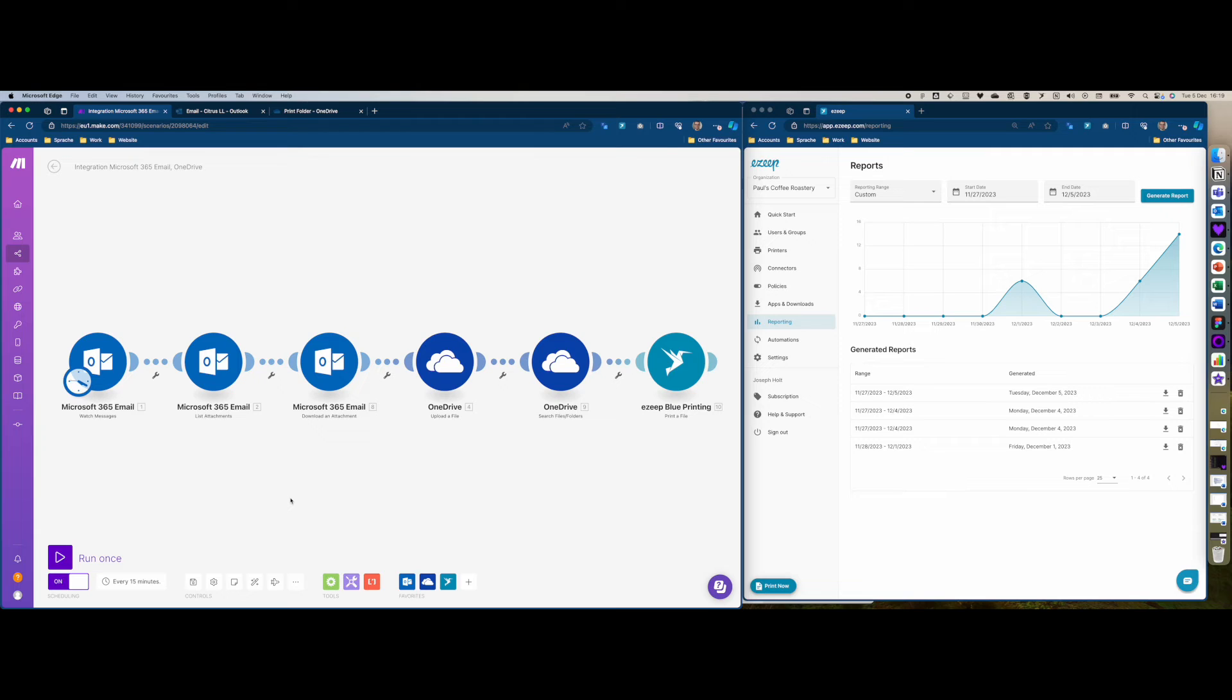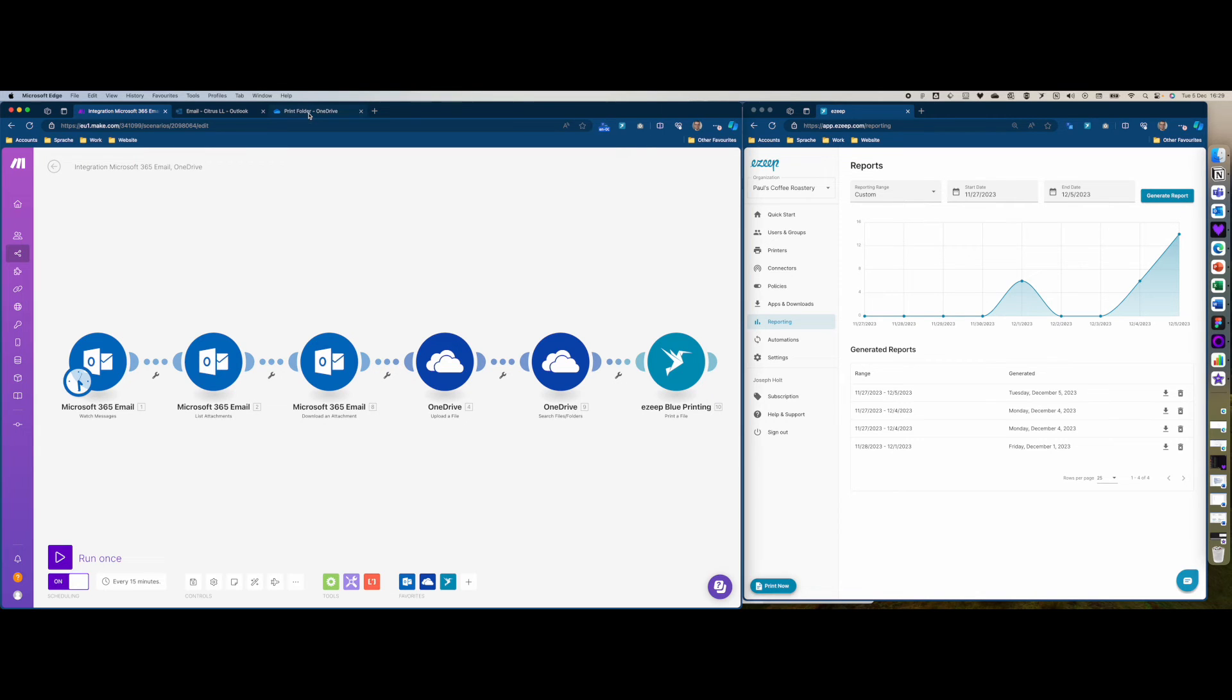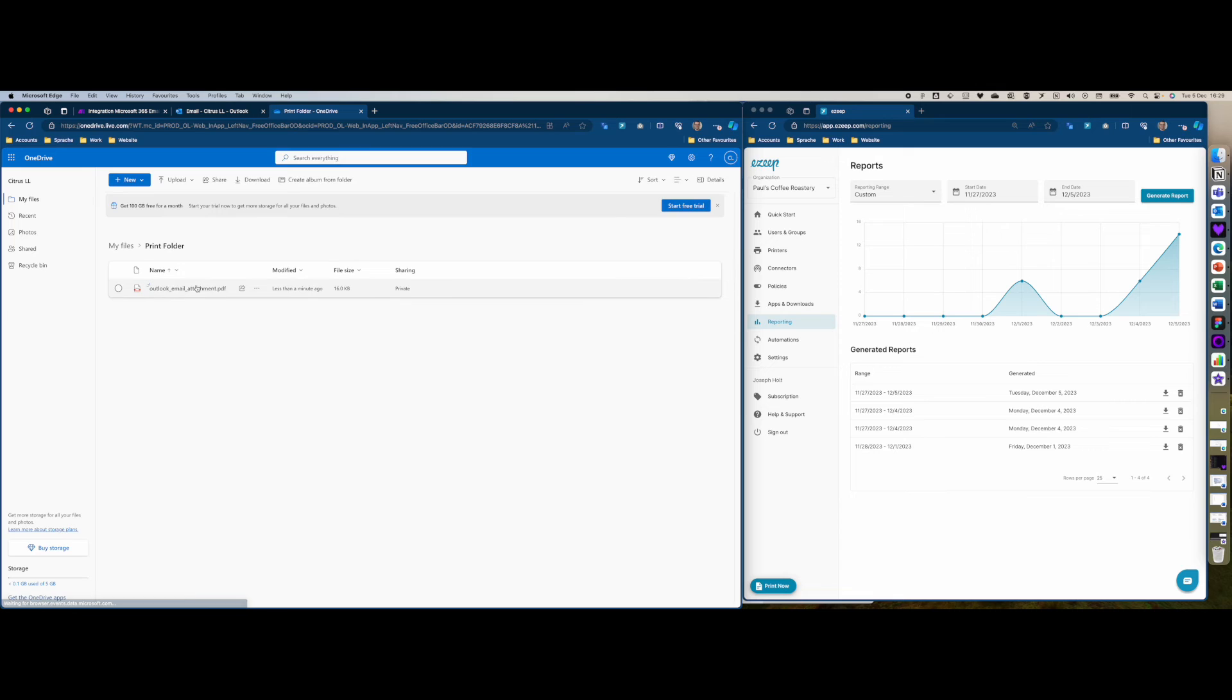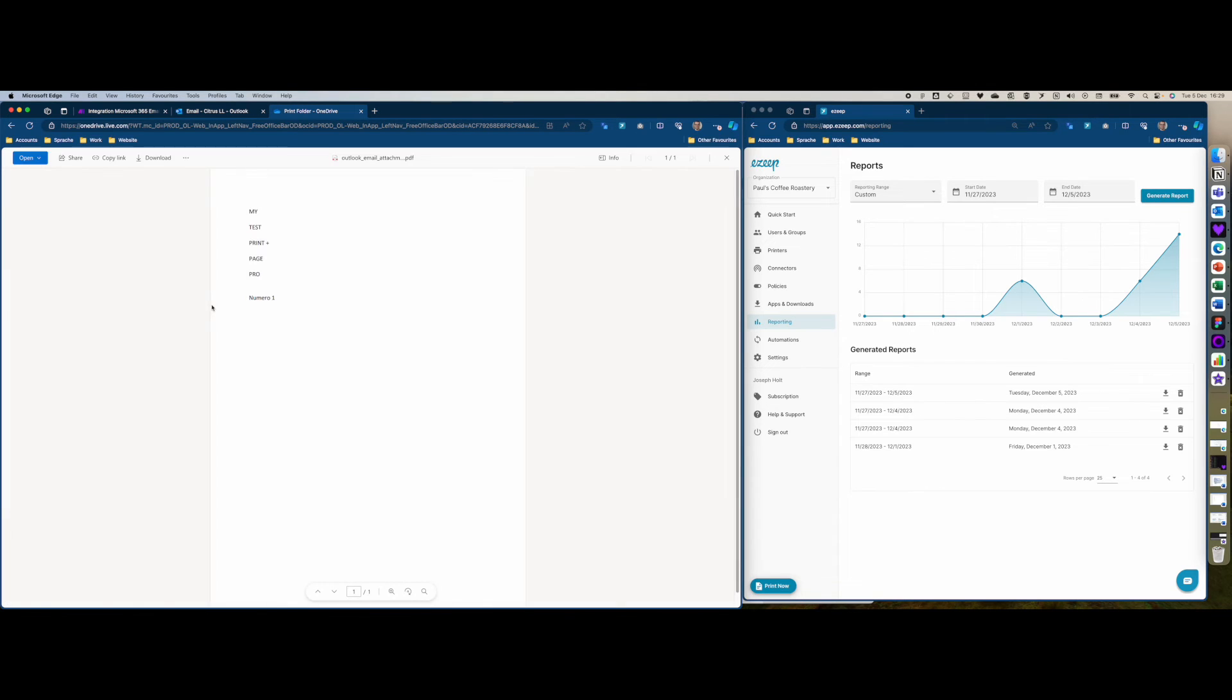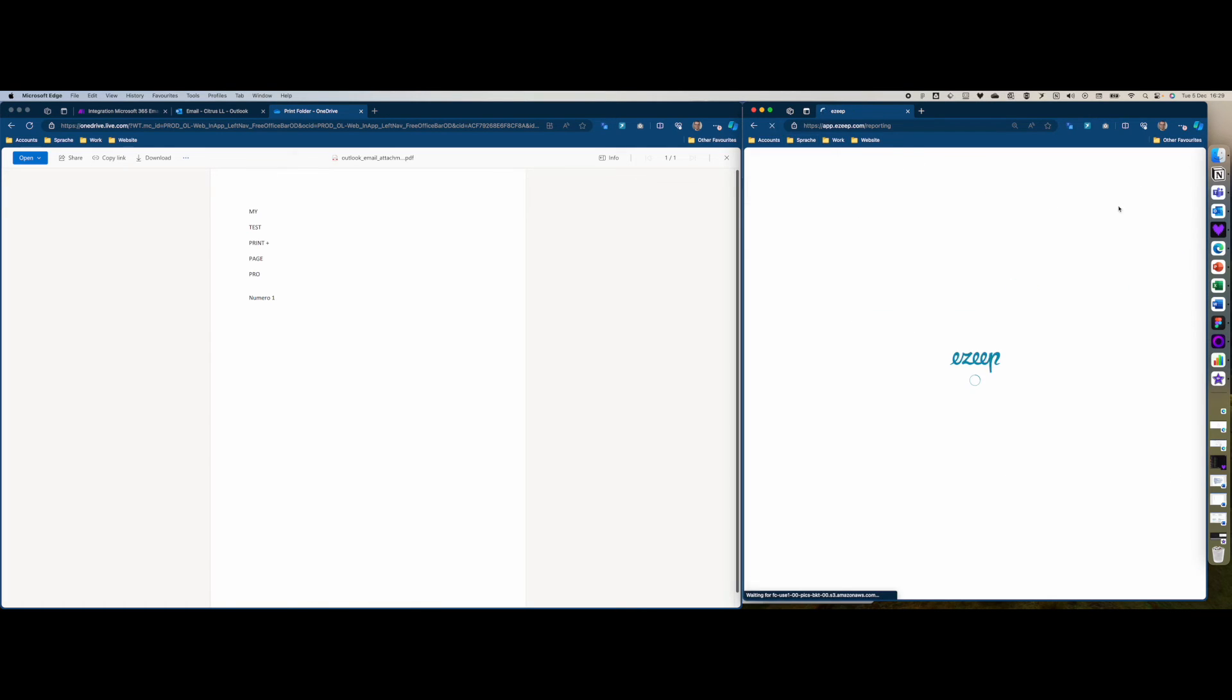The print job just arrived at the printer and got printed, so it all worked pretty smoothly. As you see here in the print folder, an Outlook email attachment was uploaded with my test document. And on the right-hand side here we've gone up from 14 to, I hope, 15.